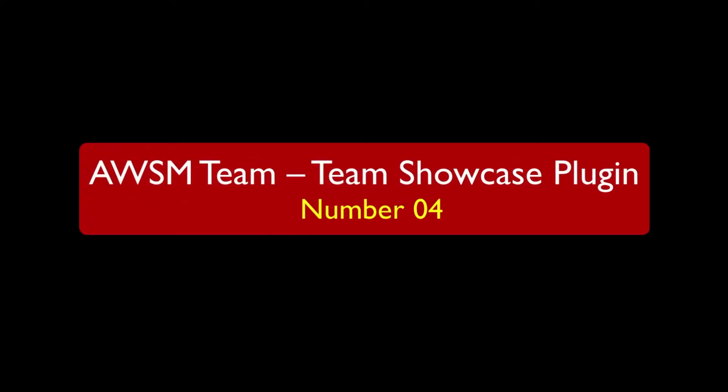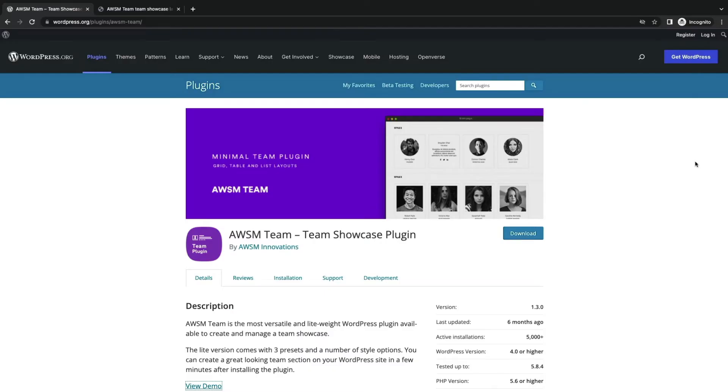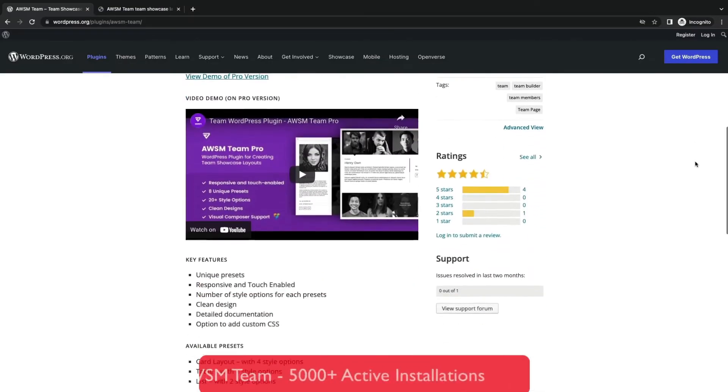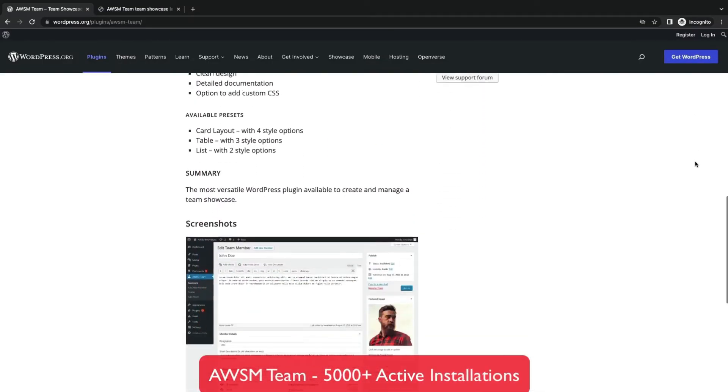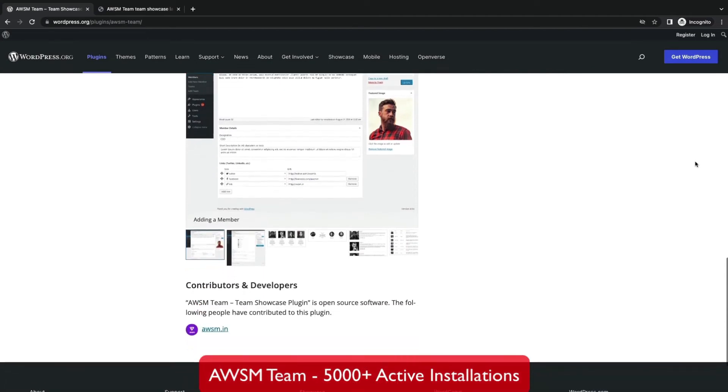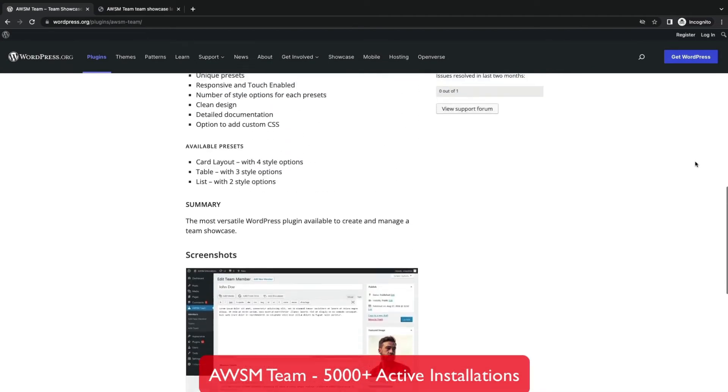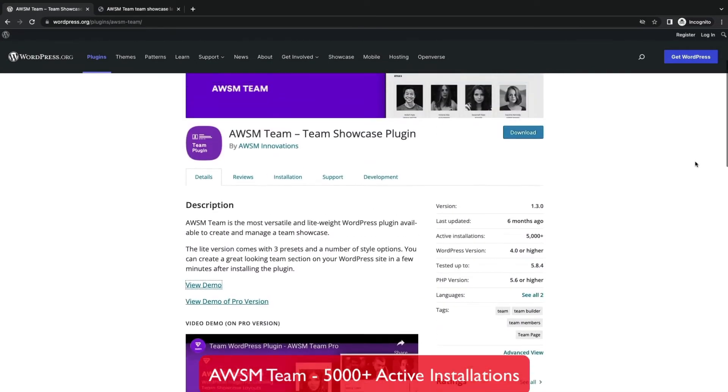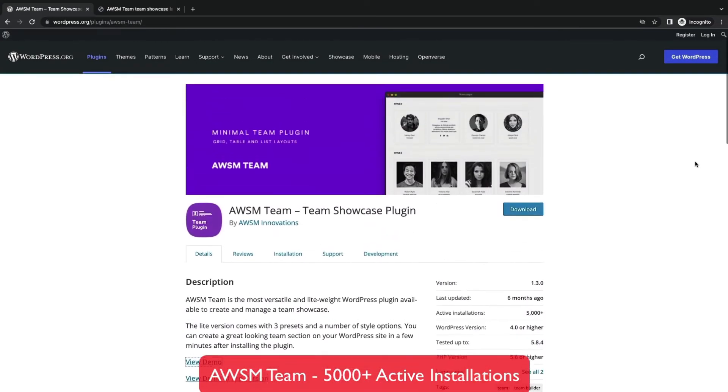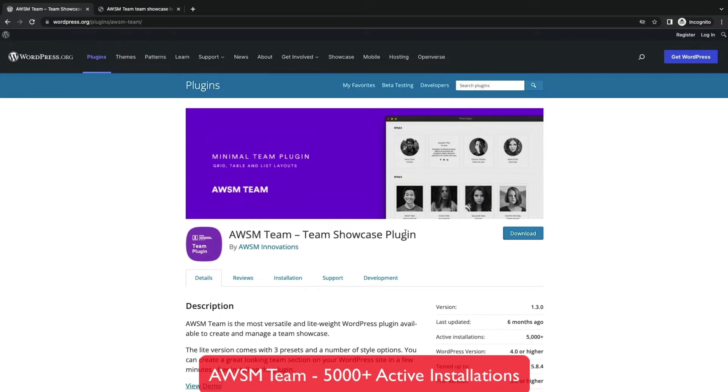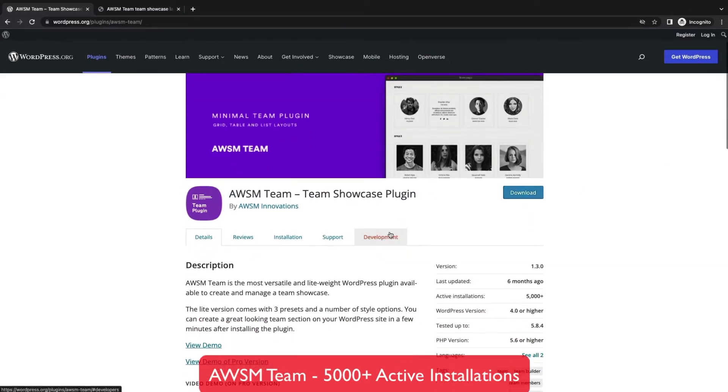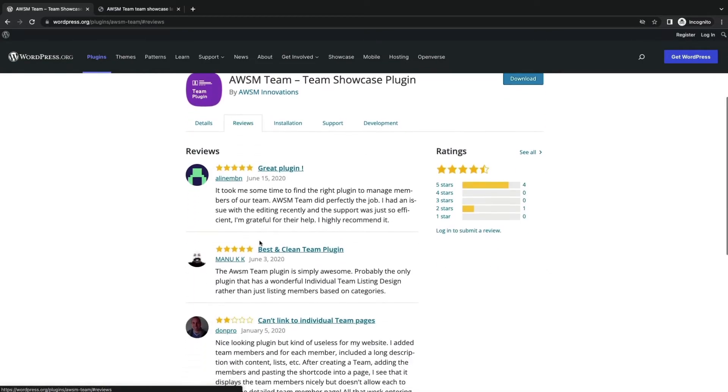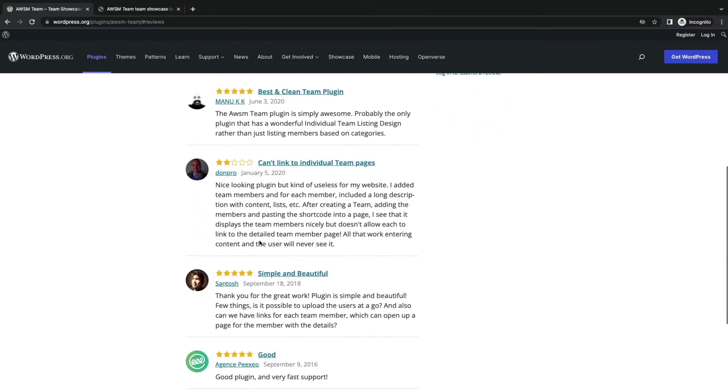Now move to number 4, AWSM Team Showcase plugin. This plugin is developed by AWSM Innovations. It provides clean layouts. It has card layout, list layout and table layout with different presets. But you will get 3 presets in the free version. It has many installations, you can check the review.